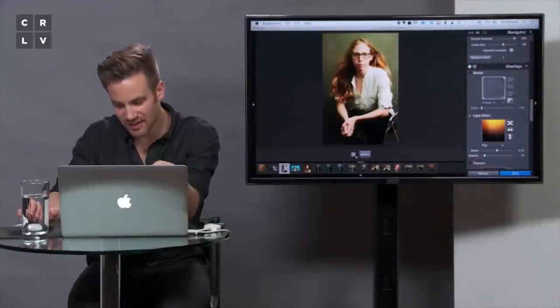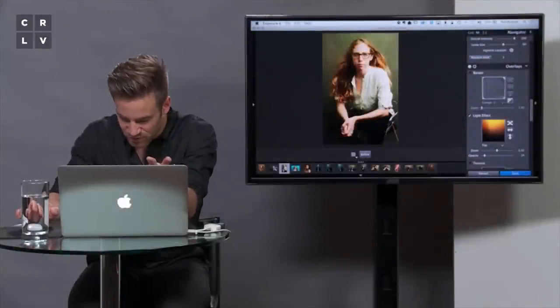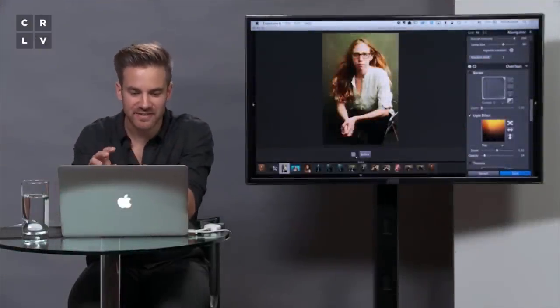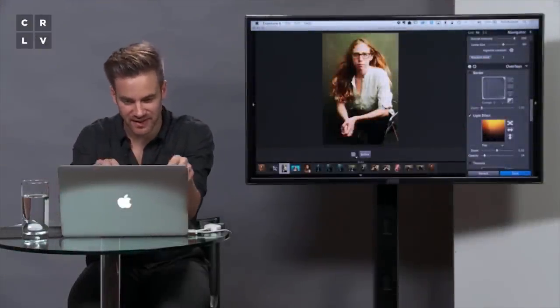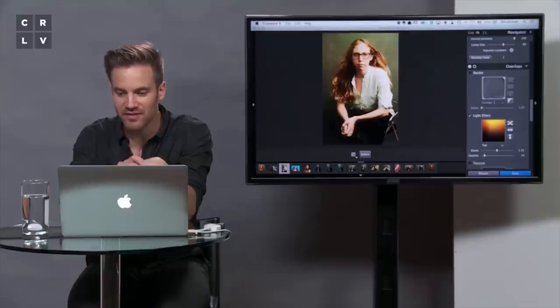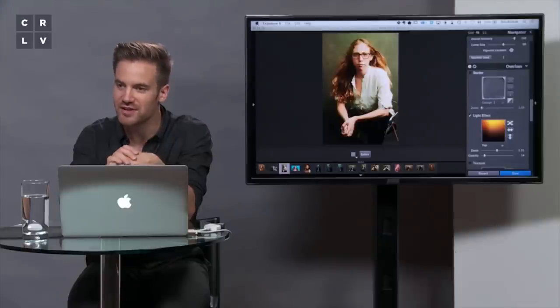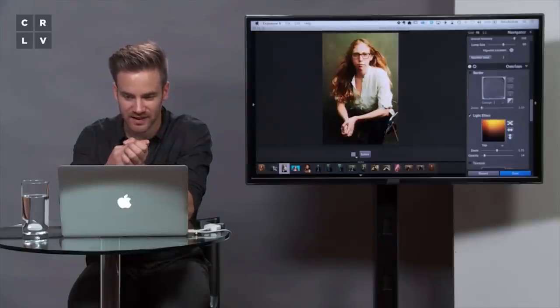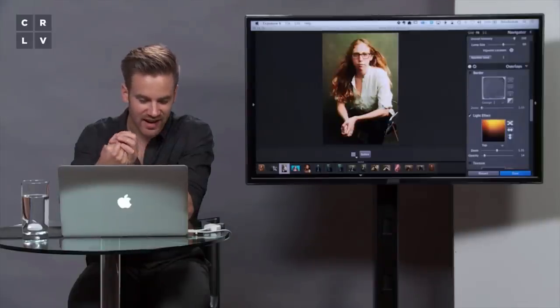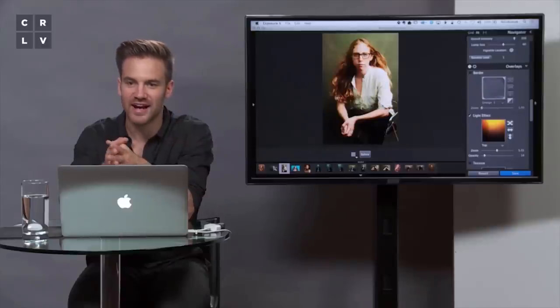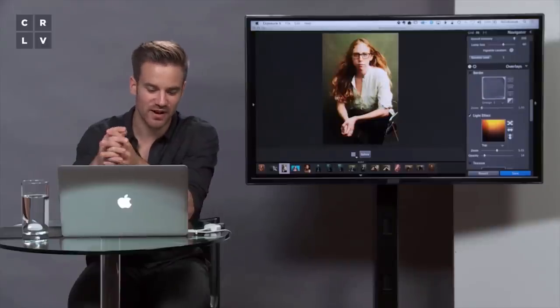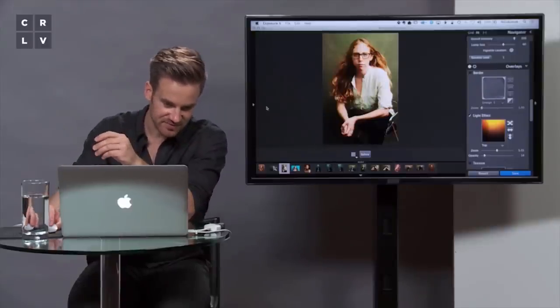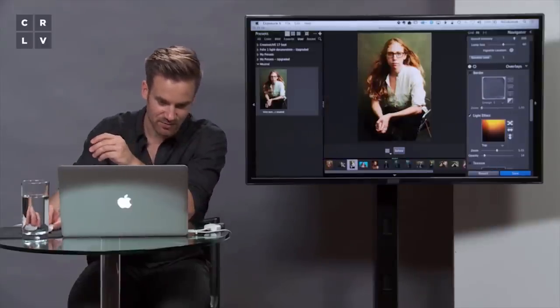I'll show you before and after. There was a preset, I don't even remember which one it was, that had this kind of feel that gave it that dreamy quality, and I wanted to achieve that in my own way. I like to rather than using presets or actions, do my own thing and really put my stamp on it.